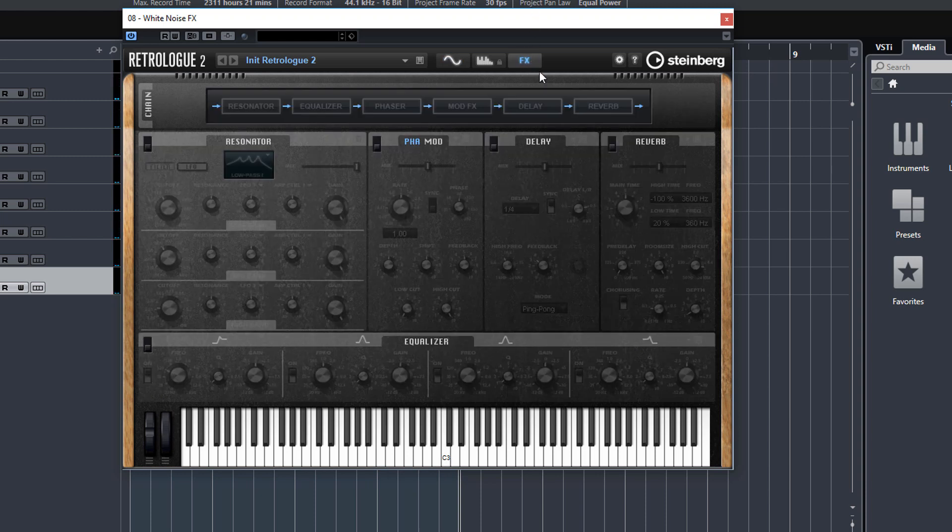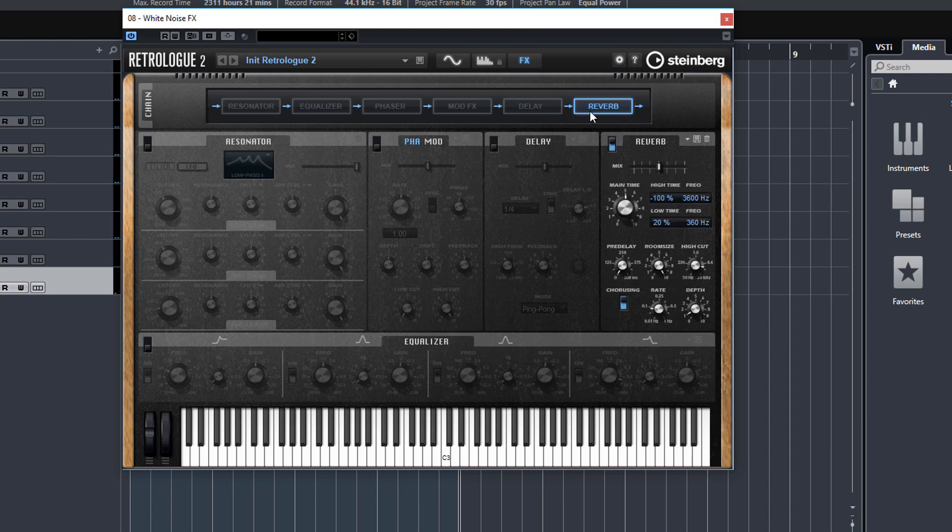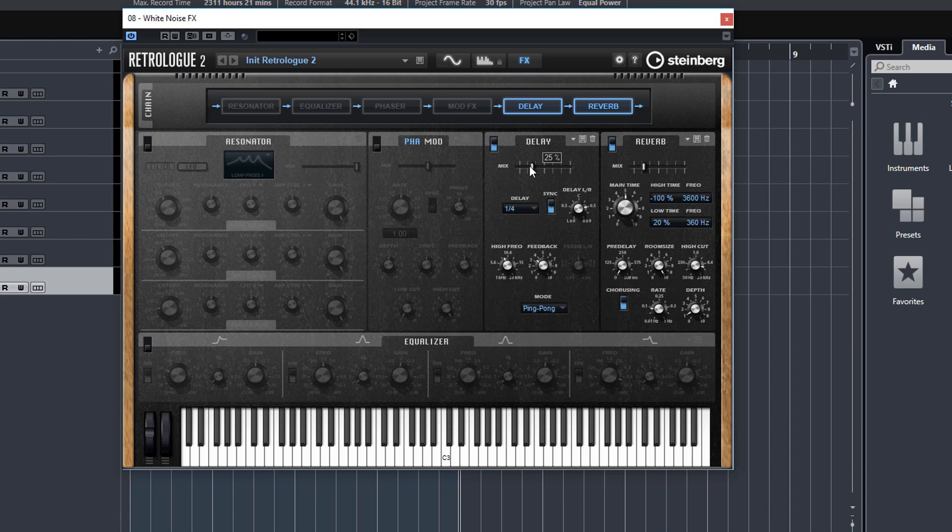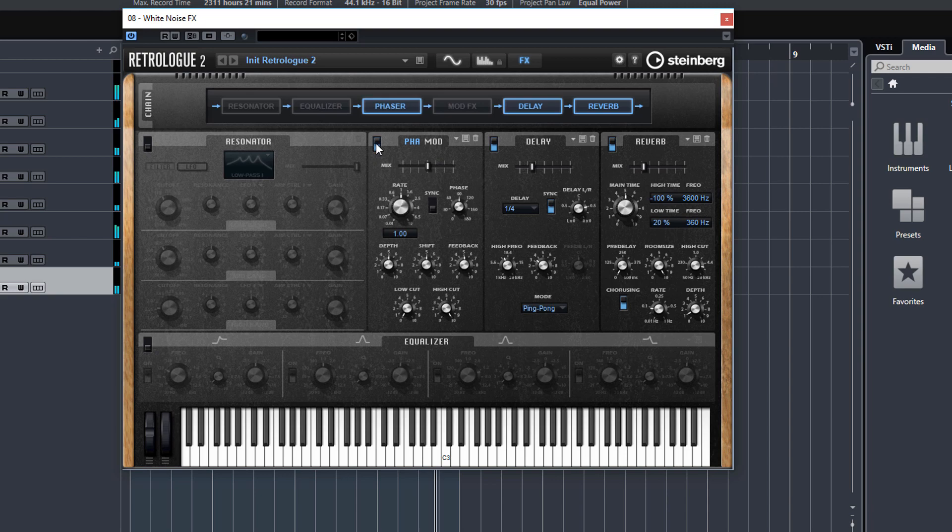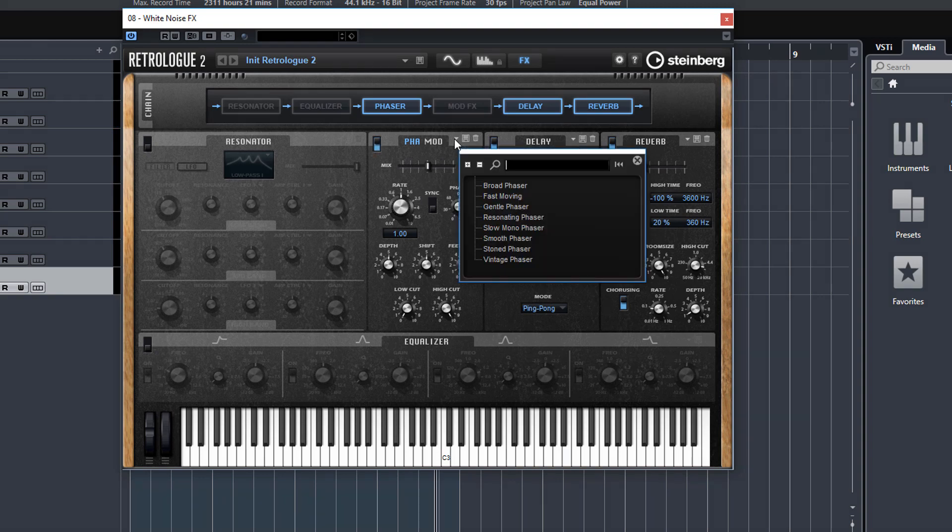You can add in some reverb, some delay just to thicken it out a little bit. Why not try a phaser? Sometimes I put chorus on my white noise risers, something like that.